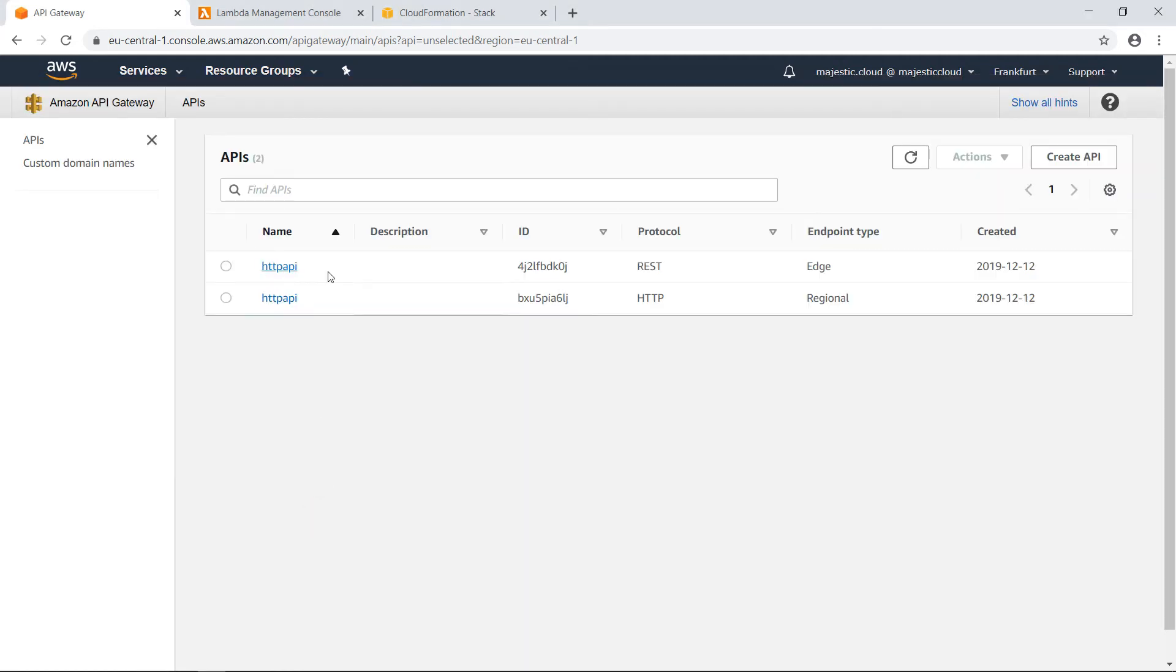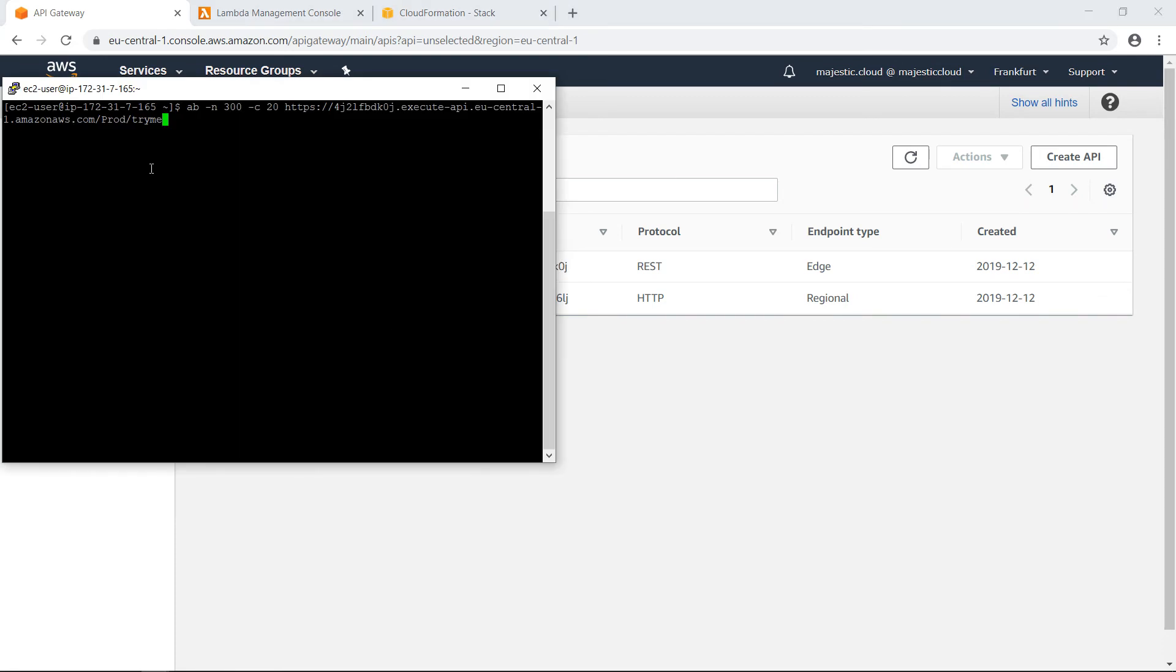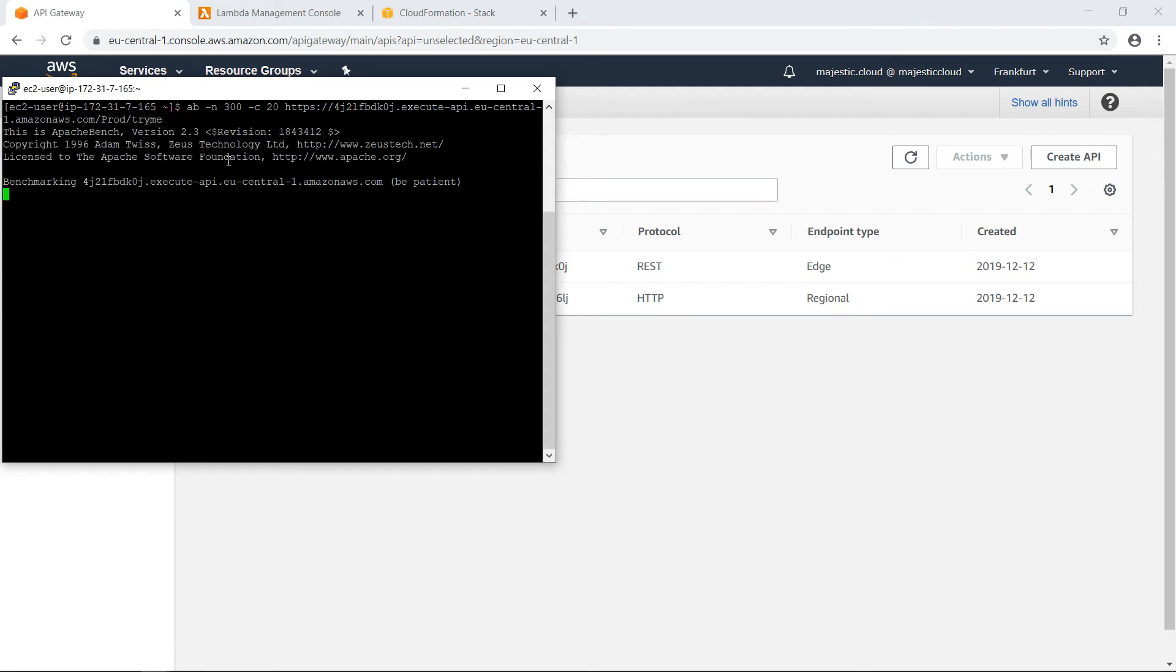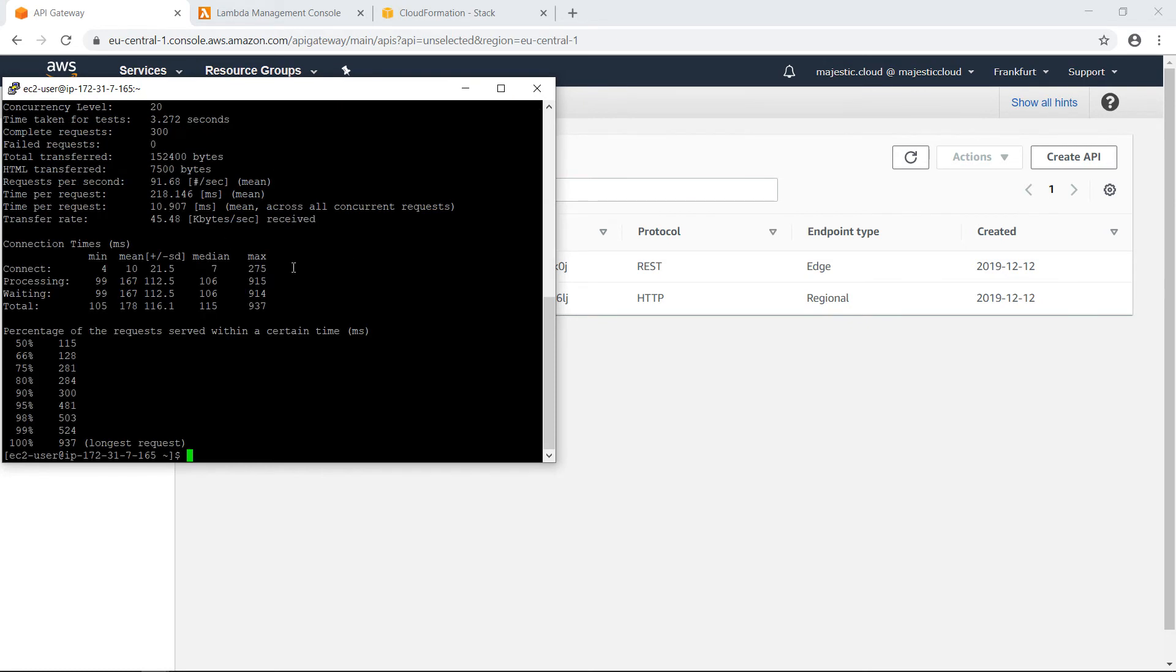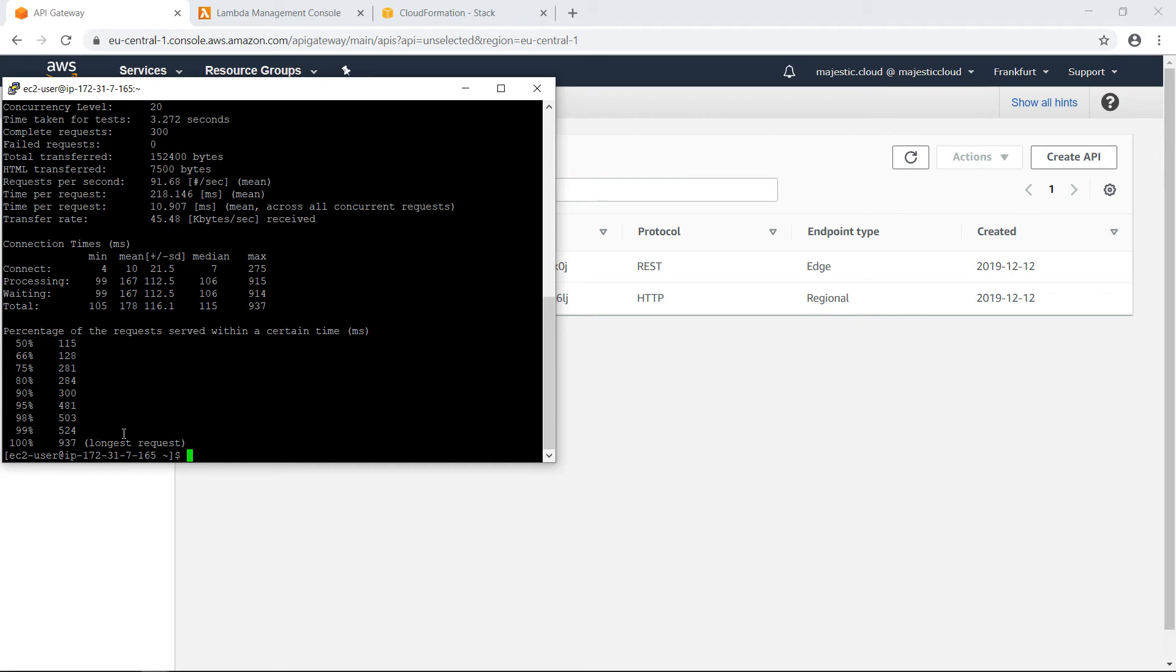So this is the endpoint for the standard API. If we look here, we have these IDs. Basically, these are in the URL. This one with the four is here, 4J21. And with the stage production and the endpoint try me, the path. And then I run the benchmark. And I see that it has done well. All the requests are under one second. The longest one took 937 milliseconds.